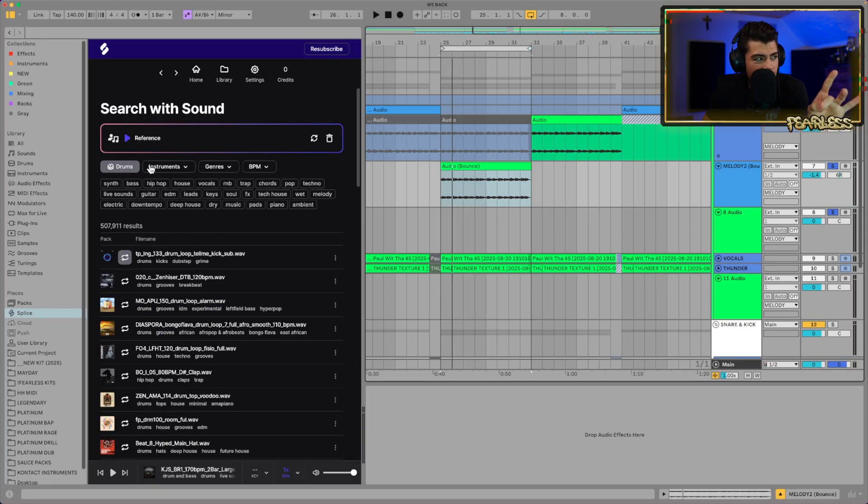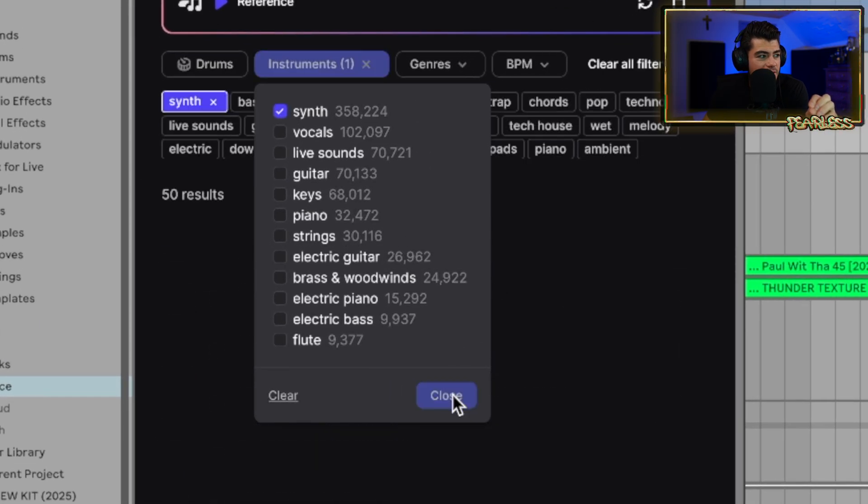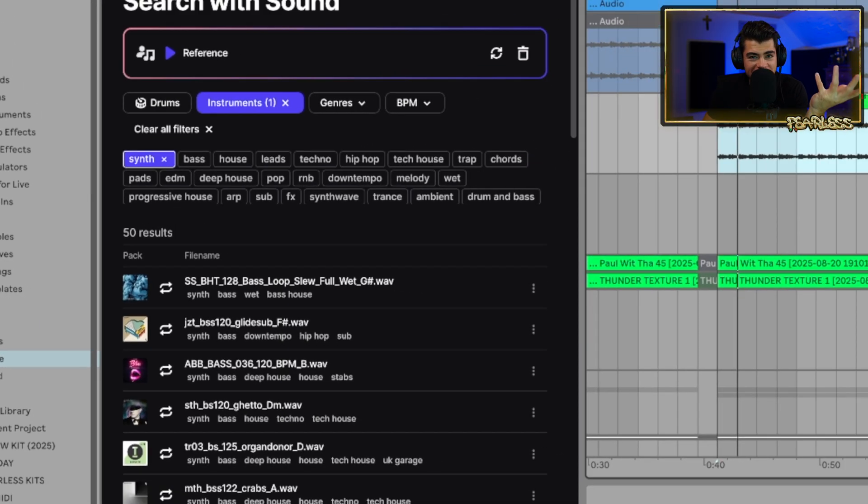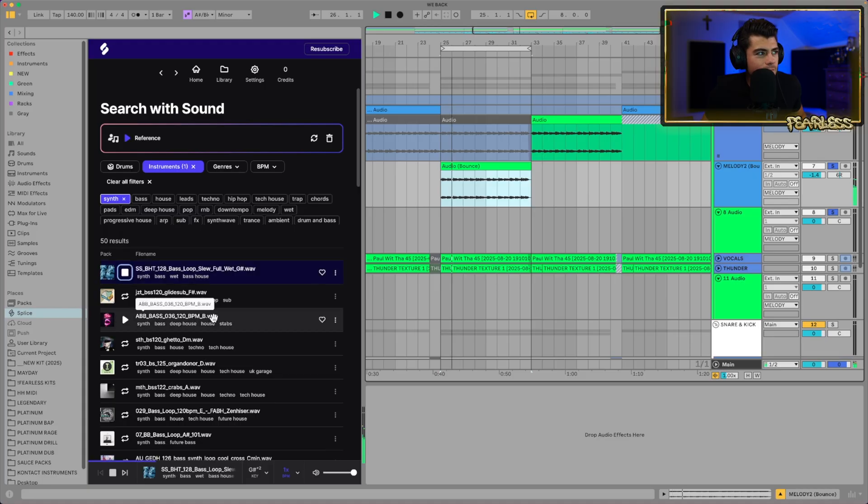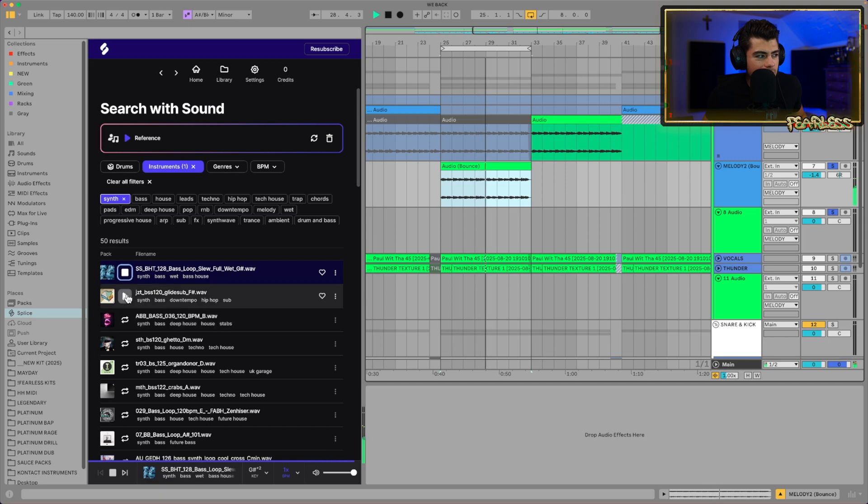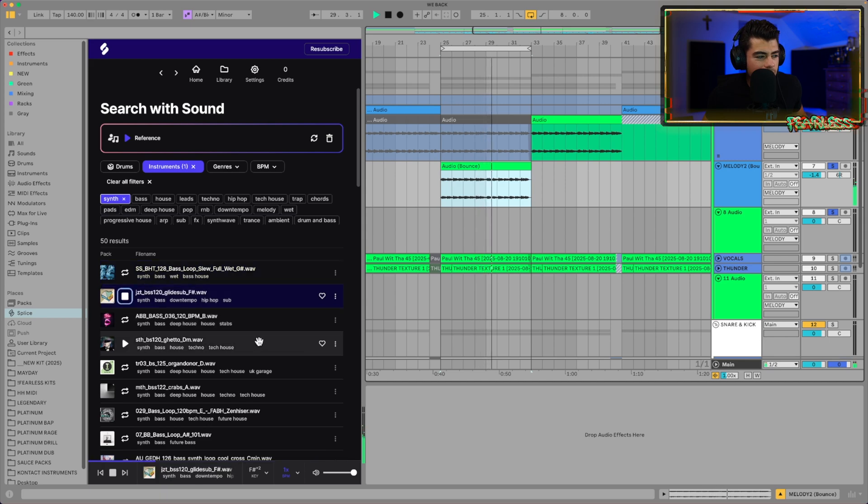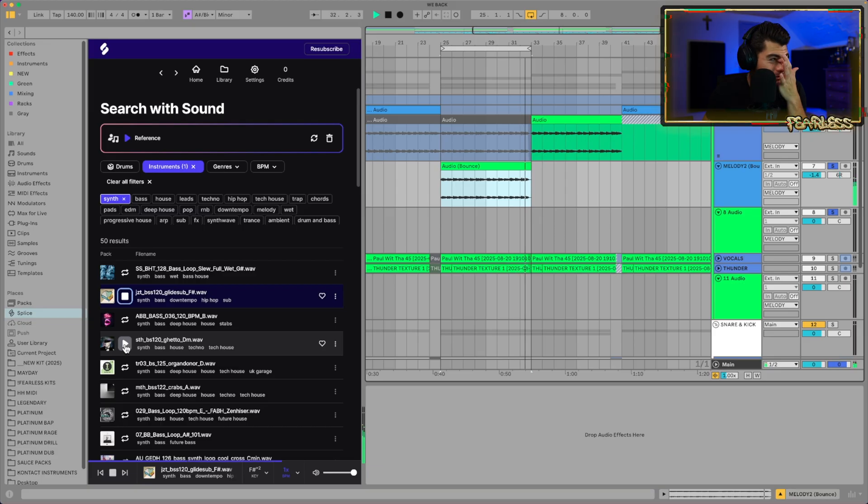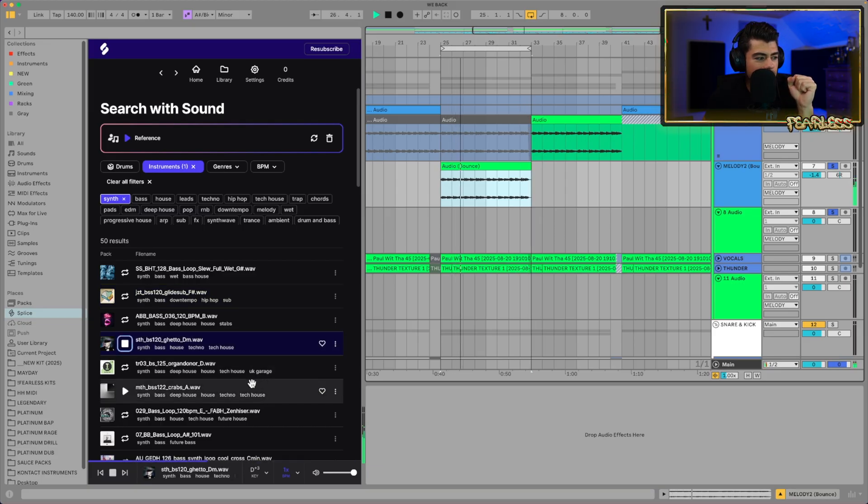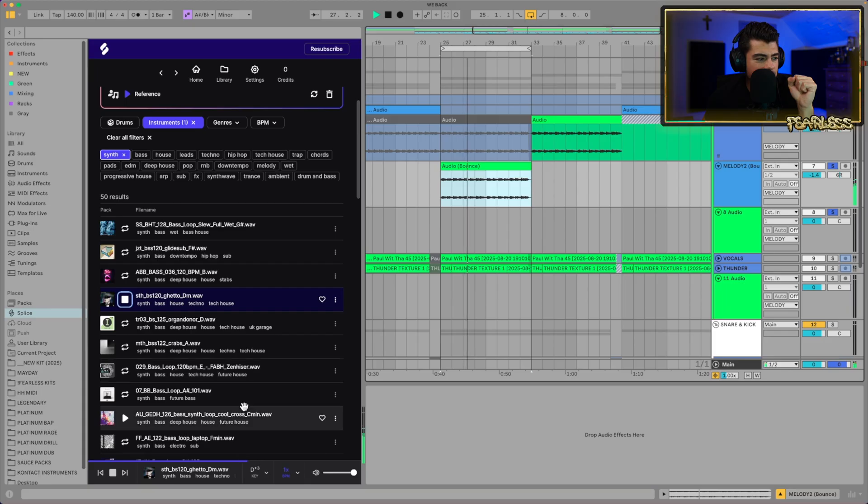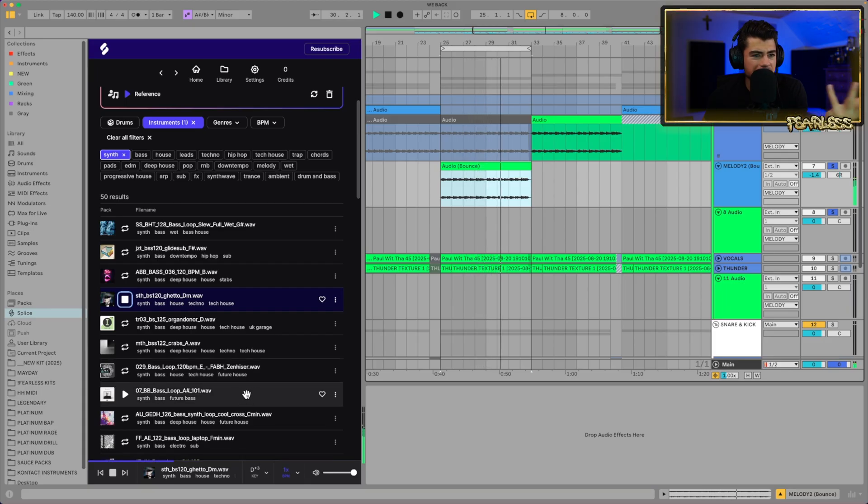Let's turn off drums, though. Let's look for an instrument. Let's go for synth. Let's see if we can find a synth that would fit together with it. That fits.